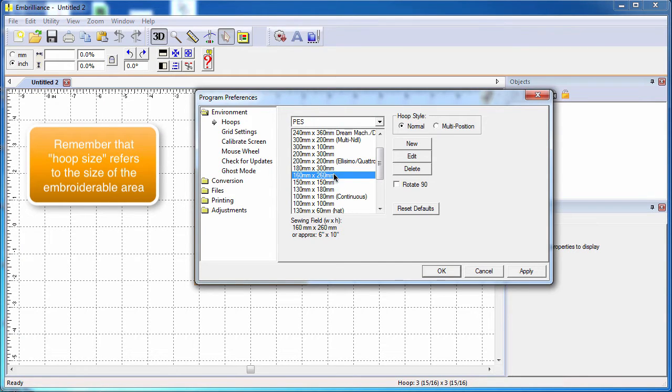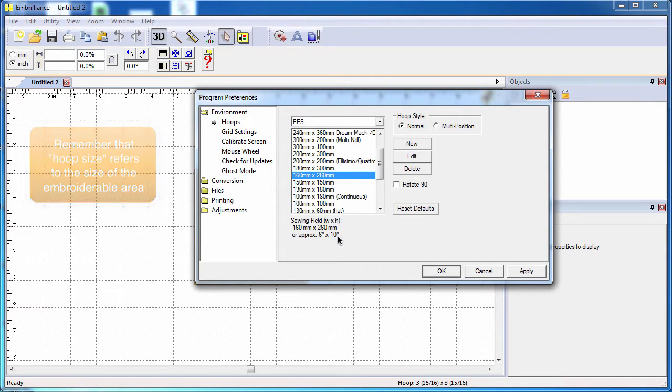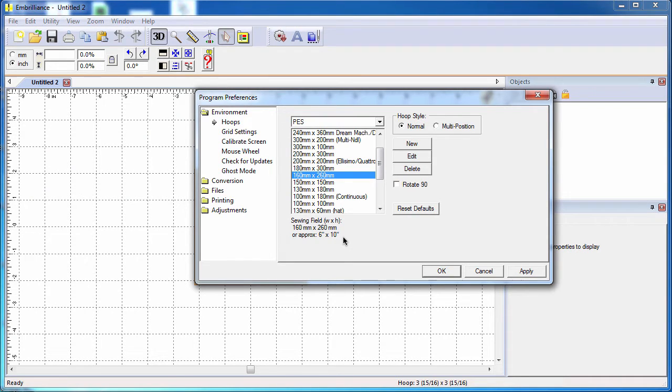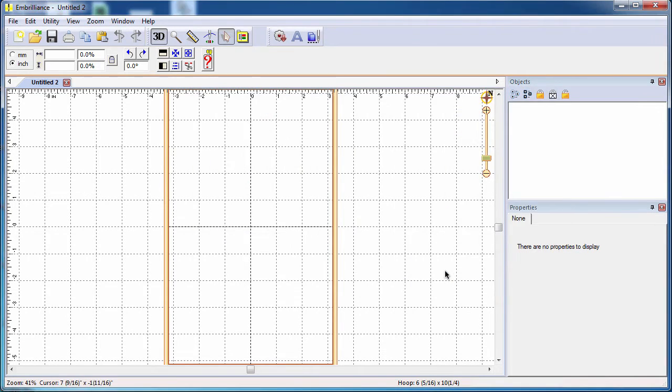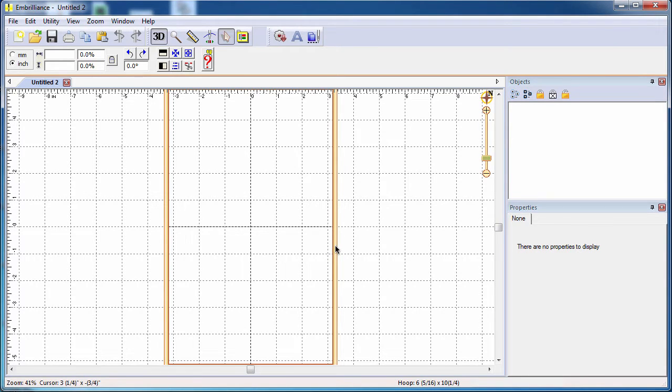As you notice, all the hoops are in metric. When you have a hoop selected, it shows you what is approximate inch size, so it's a perfect combination of embroidery and quilting. Select your hoop and click Apply. Click OK to close the preferences and you now see your hoop displayed in your program.